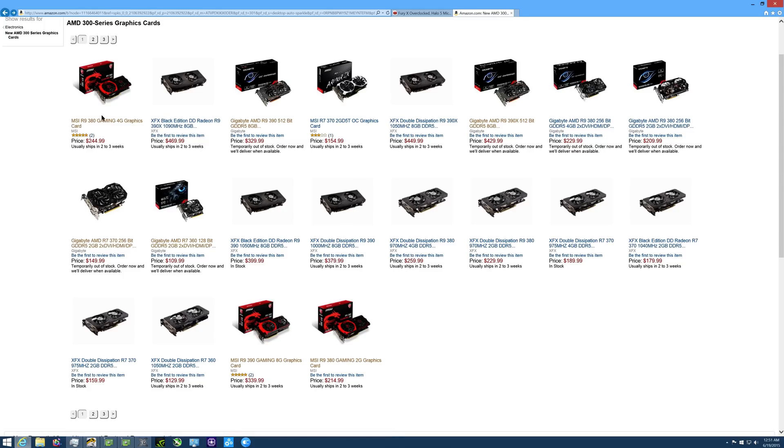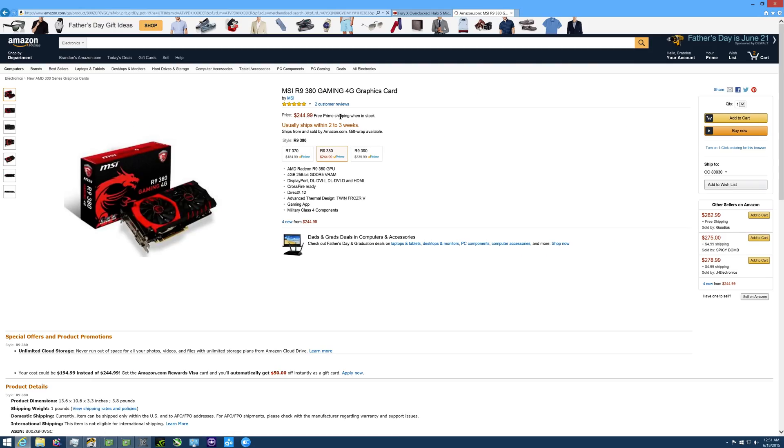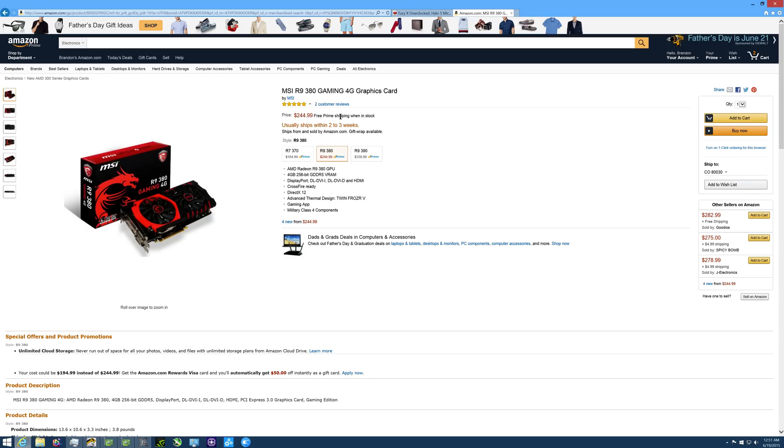And we do have the 4 gig card here which is what I would recommend for 1440p gaming at medium to low settings, 60fps at 1440p. This card is going to have a 256-bit memory bus and 4 gigs of frame buffer and it's going to cost you $245.